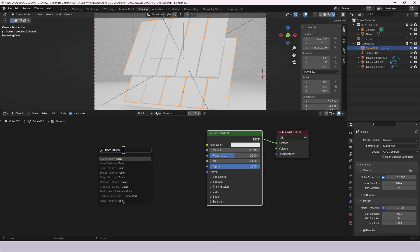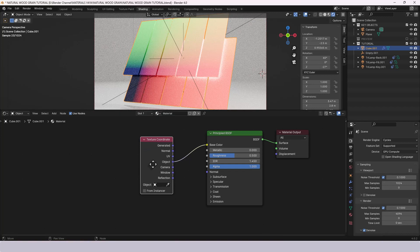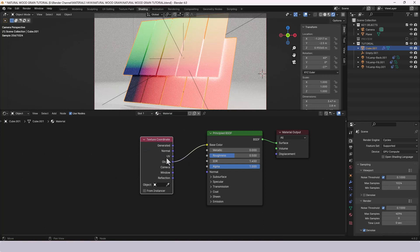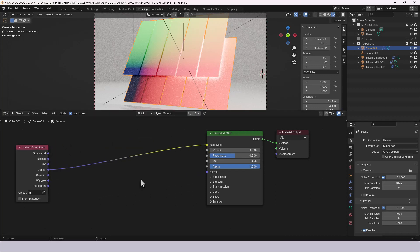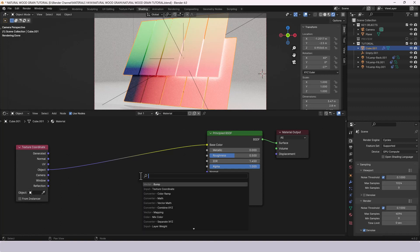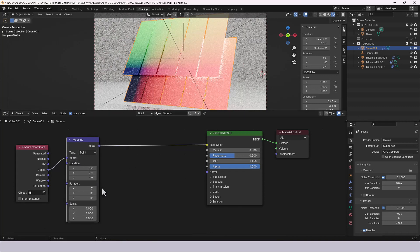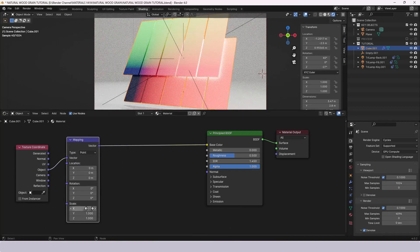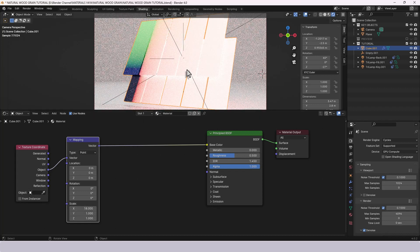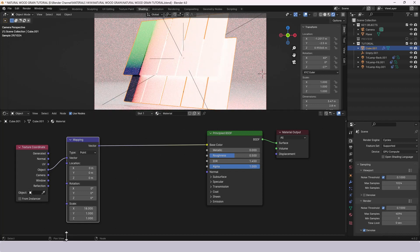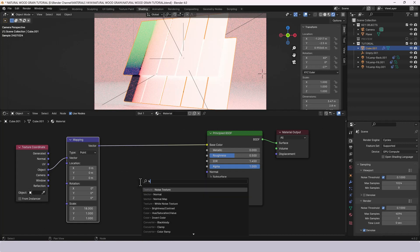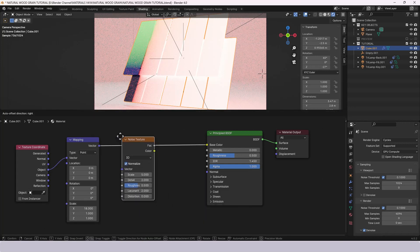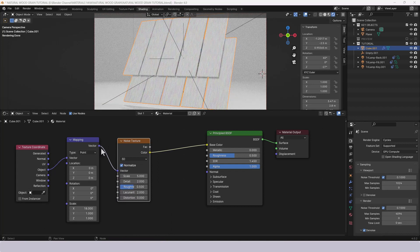First thing we'll need is a texture coordinate and you can see it's got various different options for generated normal and these are the outputs from the texture coordinate. So to put that in straight away I'm going to choose object and you can see it's basically automatically applied the texture coordinate node and it's attached the object output to the base color as I wanted. Now I'm going to use the old method shift A to search for a mapping node. Plunk that in between and here I'm going to change the X value to 18 and that will basically stretch the material.